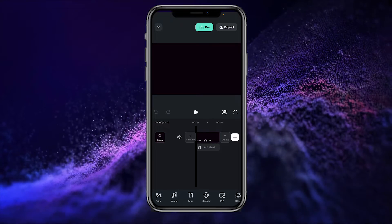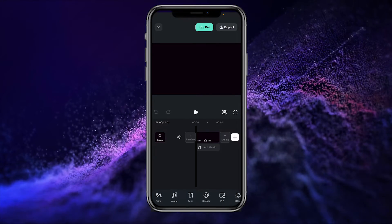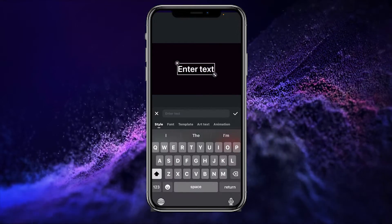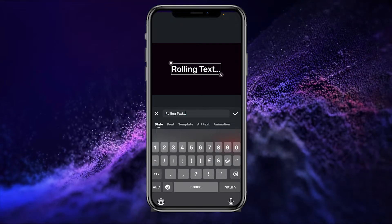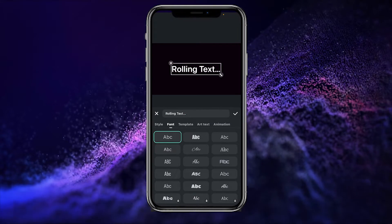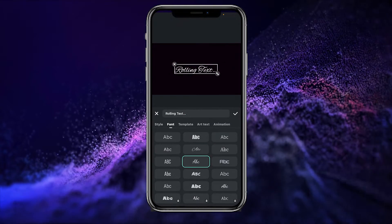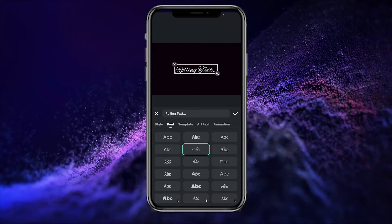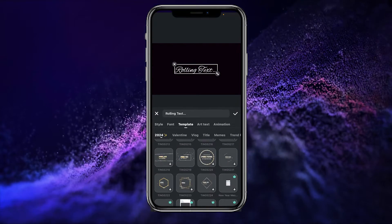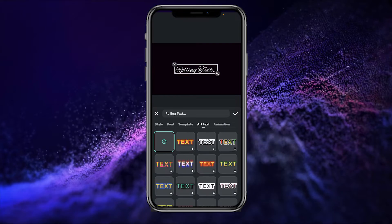Adding text to your video is really easy in Filmora Mobile. Simply click on the Text option, go to Add Text, and type your text. Here we have the option to change the font — you can select according to your preference. We also have many templates that you can use, and text effects to further customize your text.